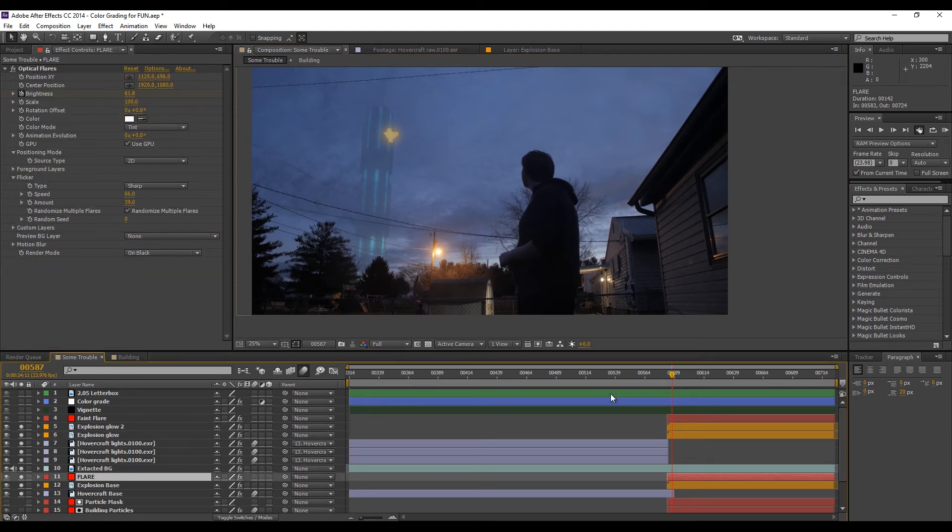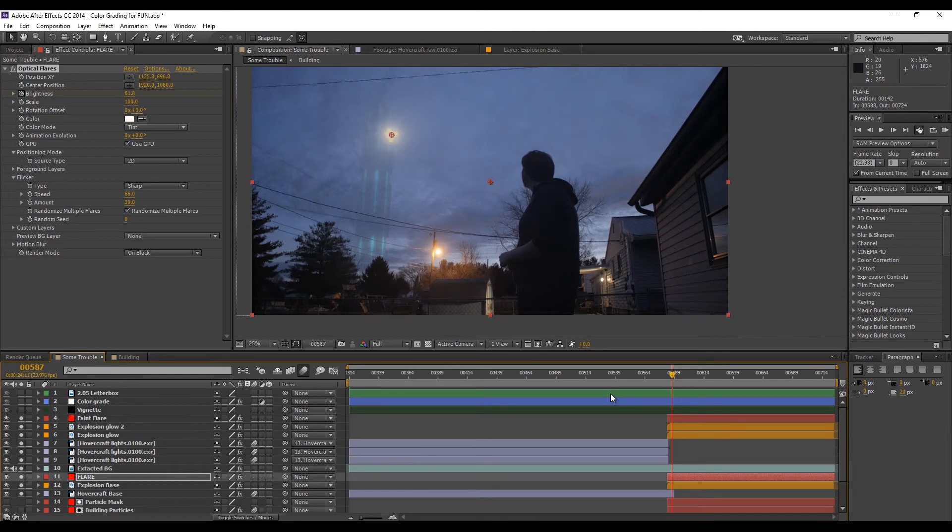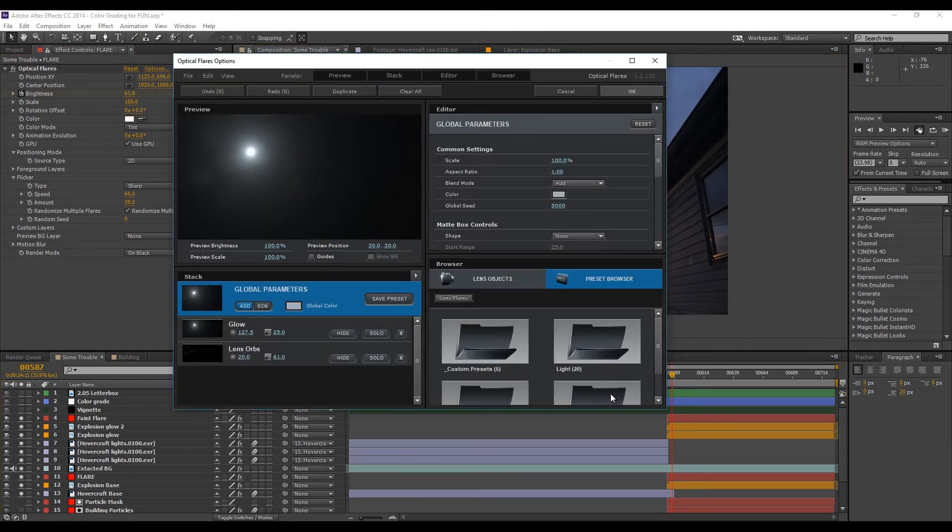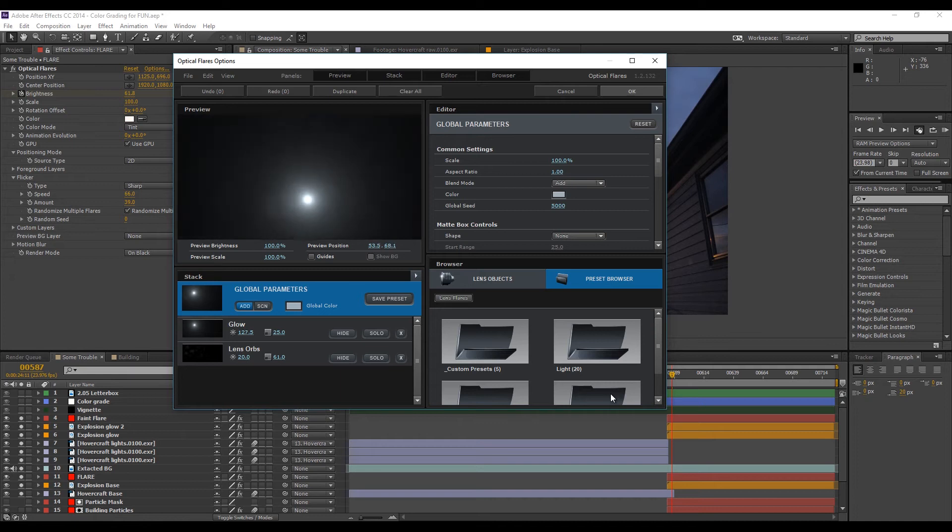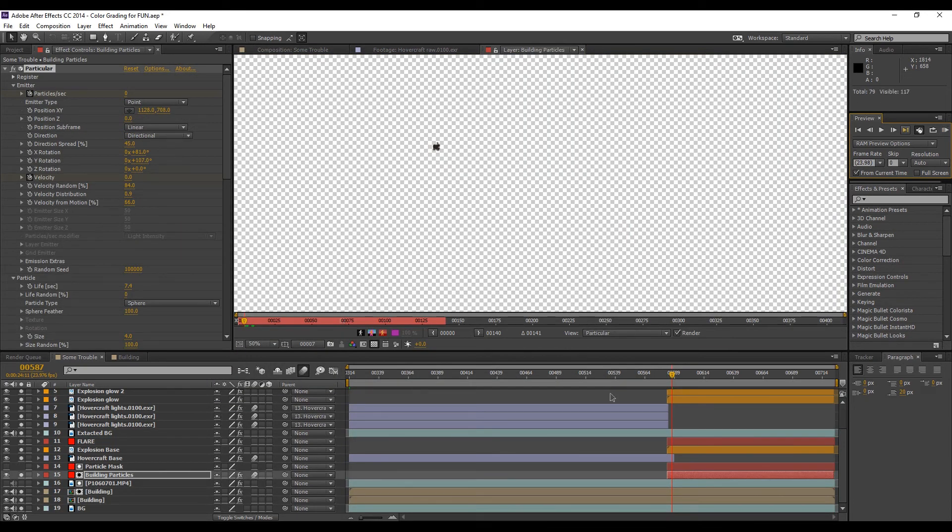And then what I did was I added an optical flare from Video Copilot onto the shot. And I just made it a regular default flare. And it was pretty faint in the shot, but it adds a lot to the scene and it blows up everything.